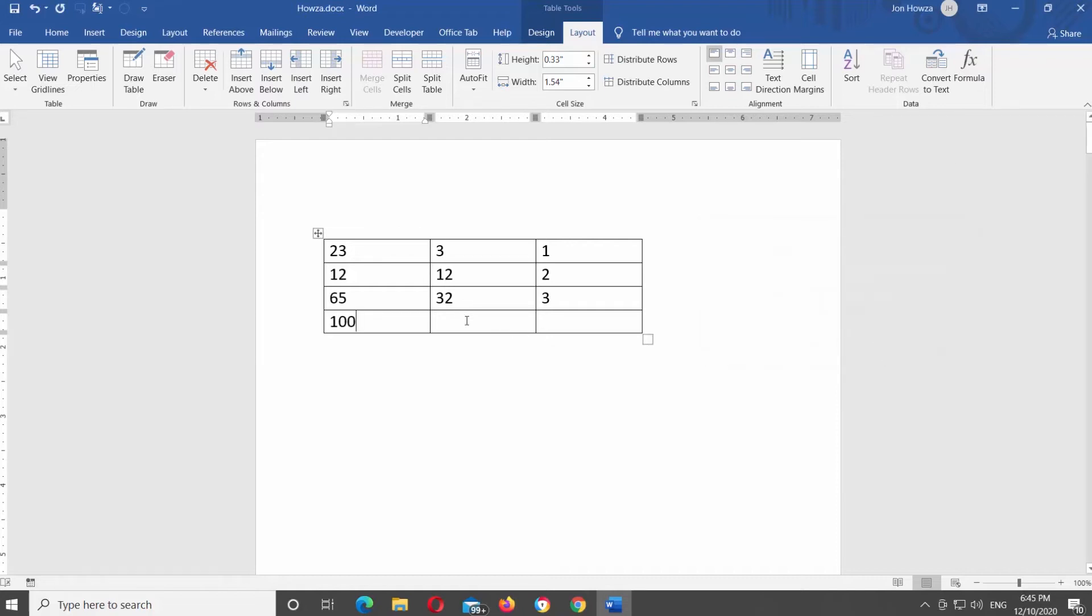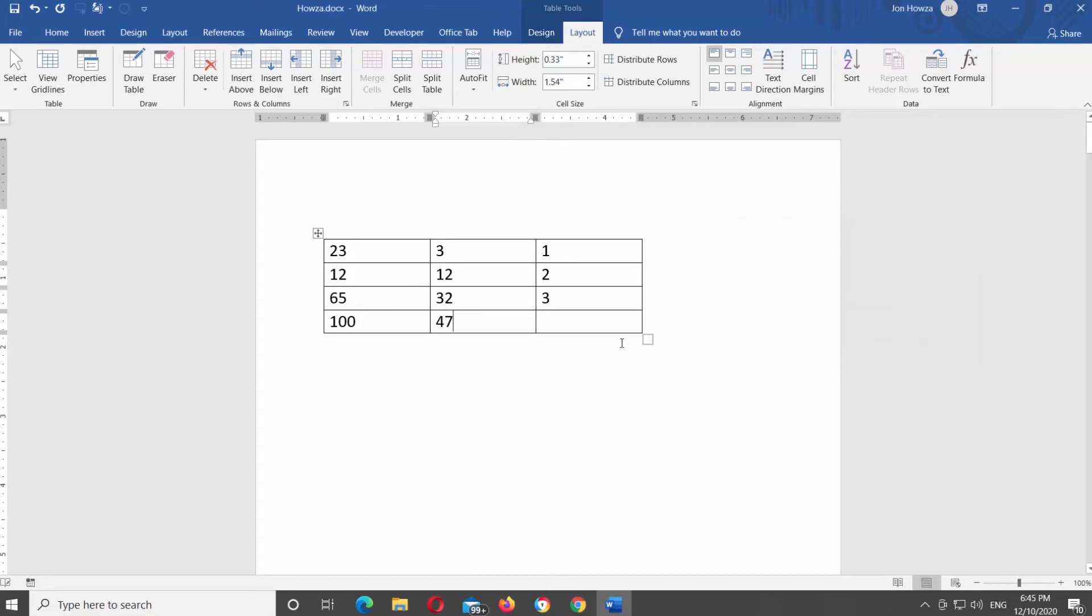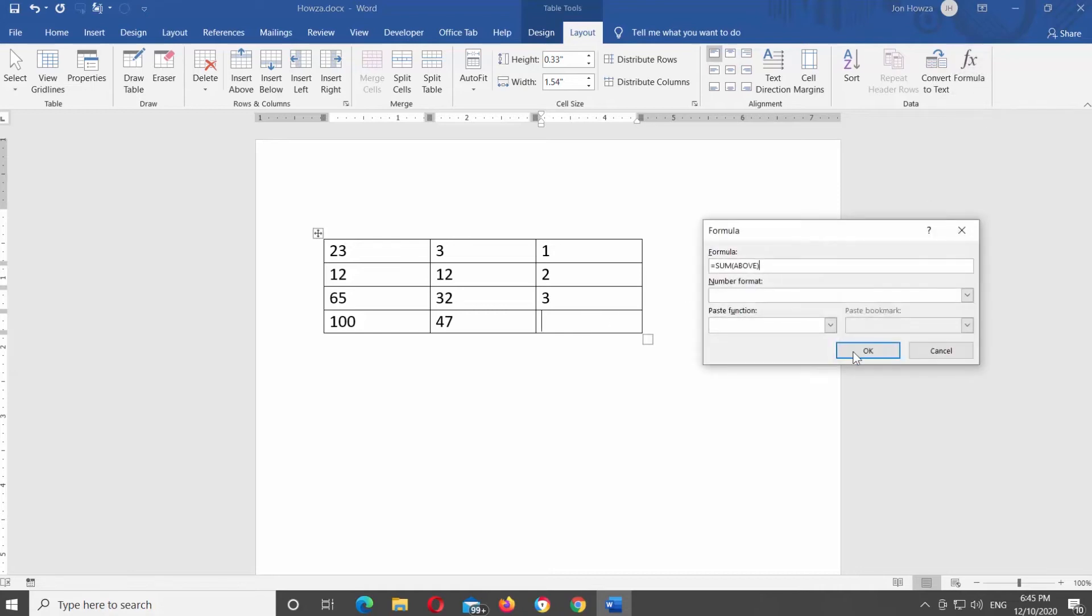Repeat with every column that you need. Put the mouse pointer in the end of the column you want to sum up. Go to Layout tab at the top tool's bar. Click on Formula. A new window will open. The formula should say equals sum above. Click OK.